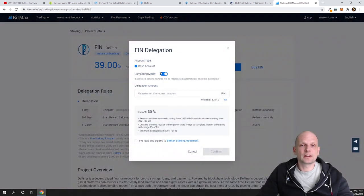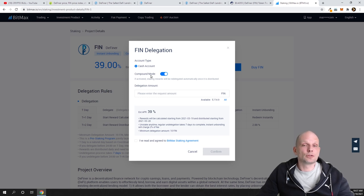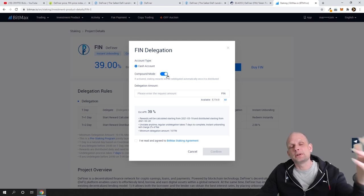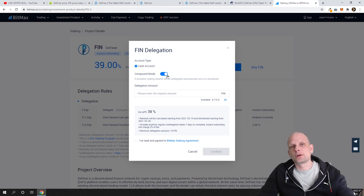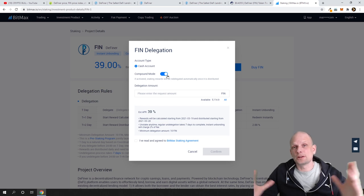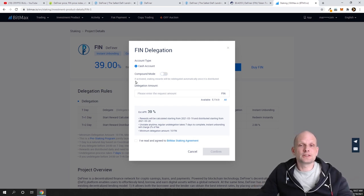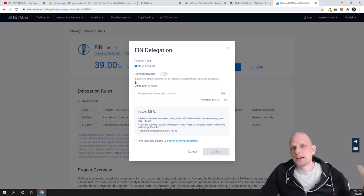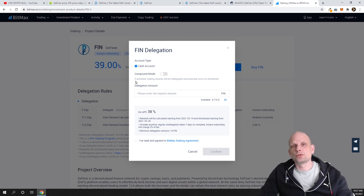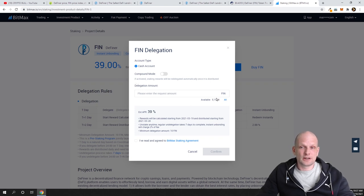The shortcut or ticker for this token is FIN. Click here on View, and after you have bought or sent your FIN tokens to this BitMax cryptocurrency exchange, you click here on Delegate. Here you can leave this Compound Mode on. If this Compound Mode is left on, then every day rewards will be added to your initial amount which you are staking, and your amount will be growing every day.